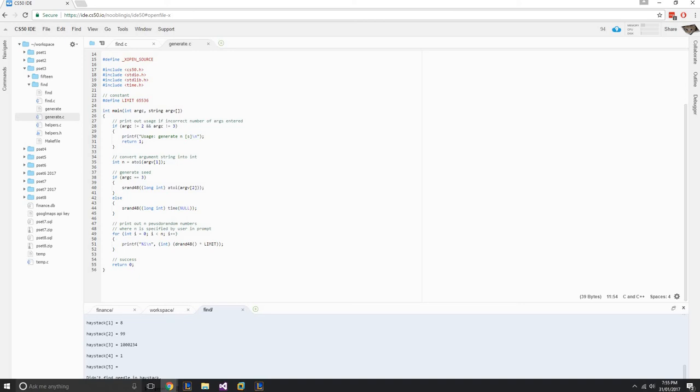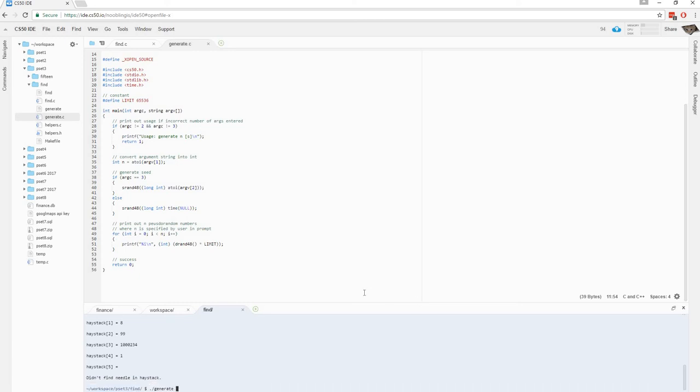So we can just simply do this, say we've got one thousand numbers. Now that would be really hard to manually just type out one thousand numbers, but this program can give us one thousand random numbers. So we want this output to go into find. Ok, and we'll find, say we want to find the number 12.